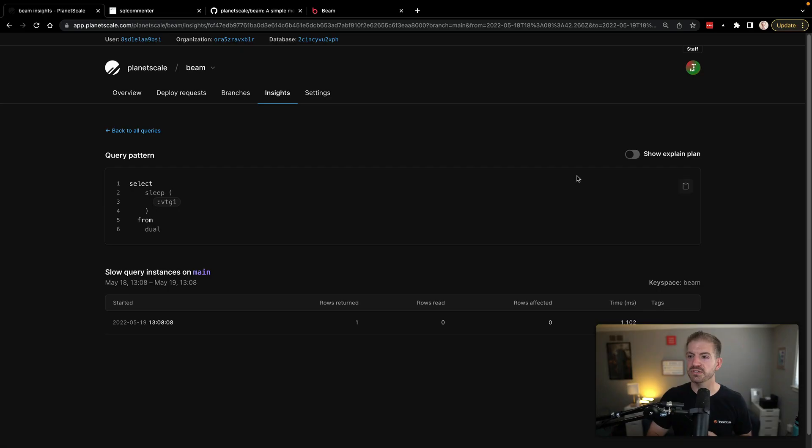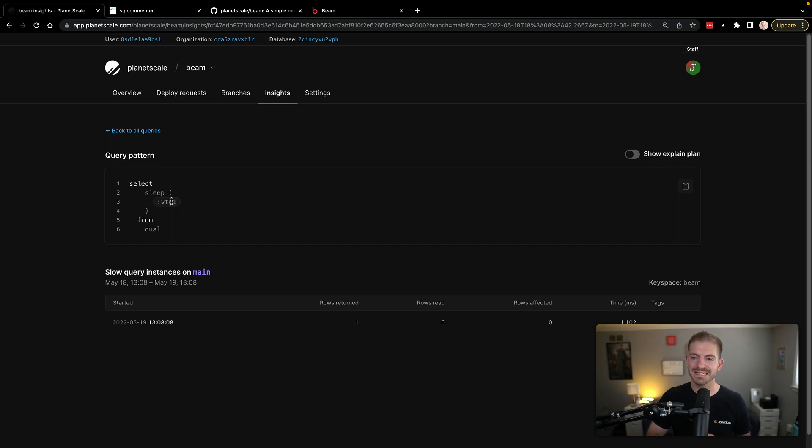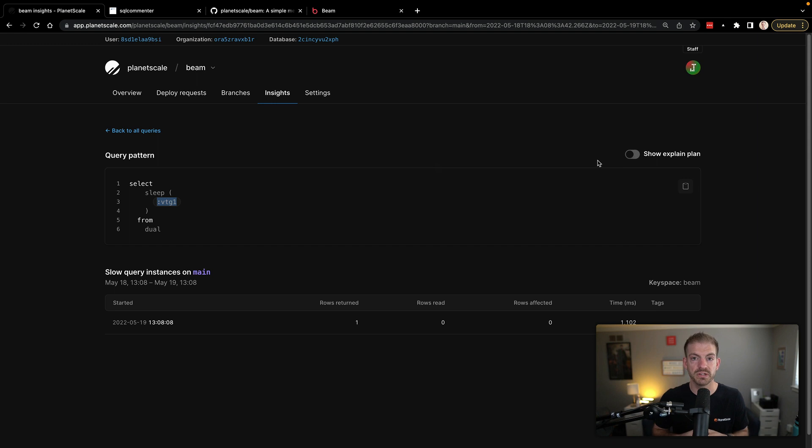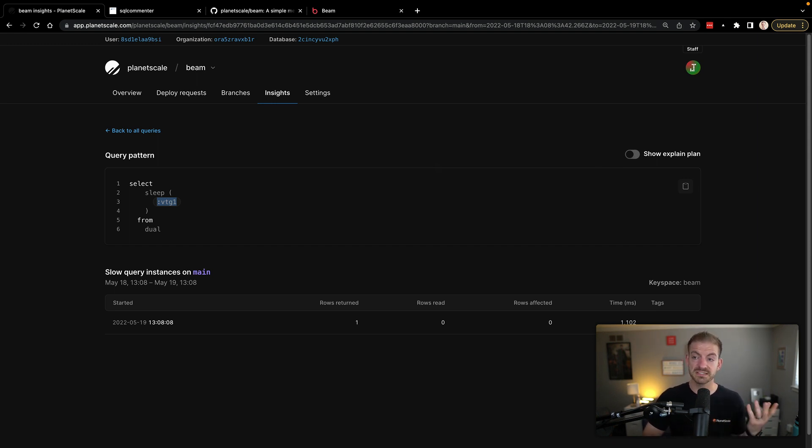So one thing to clarify before we go and show the tag functionality is this idea of instances. So what PlanetScale is going to be able to do is track your different queries together based on a pattern. So you can see here, this has a pattern of select sleep from and it has this placeholder here. We're going to update these names to something more human readable. But for now you can see this has a placeholder, which means it's going to look for different instances of this query, even if the amount of time for the sleep is different.